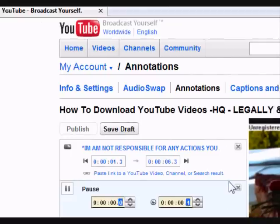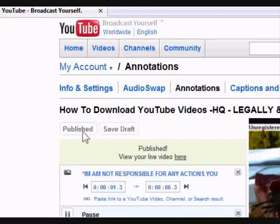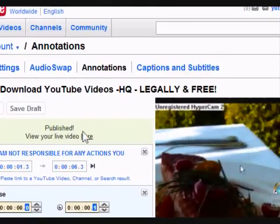And then click publish. So just click publish. Okay, now it's published.